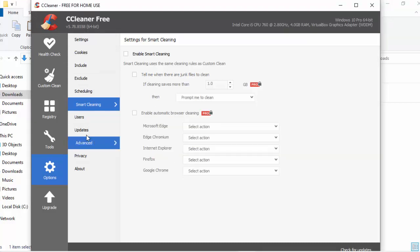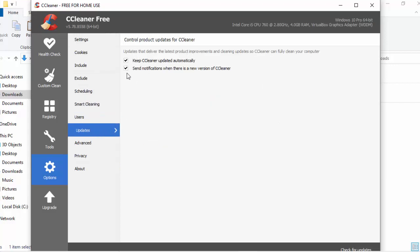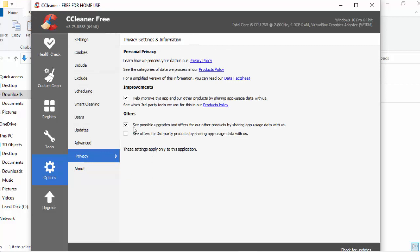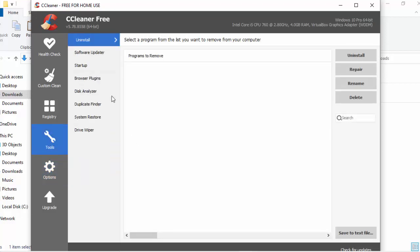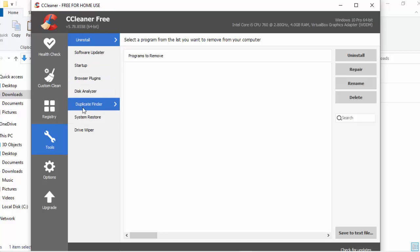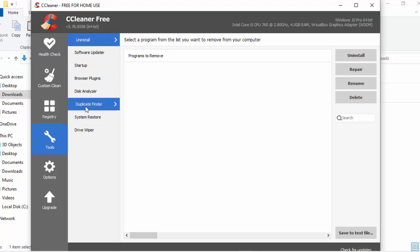The next thing I want to do is move my mouse over Updates and left-click once. I just want to untick both of these — I don't really need to keep CCleaner up-to-date. And finally, I just want to go to Privacy and untick all the boxes on this privacy page. Now I move my mouse over Tools and left-click once. Just down the left-hand side you will see Duplicate Finder.